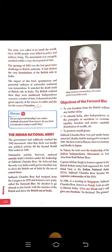Victory, however, was short-lived. Japan was defeated by the Allied powers. Britain re-established control over Burma, and the INA was defeated. A large number of soldiers and officers of the INA were taken prisoner. Japan surrendered after the atom bomb attacks on Hiroshima and Nagasaki. It is believed that Subhash Chandra Bose was killed in a plane crash on his way to Tokyo.